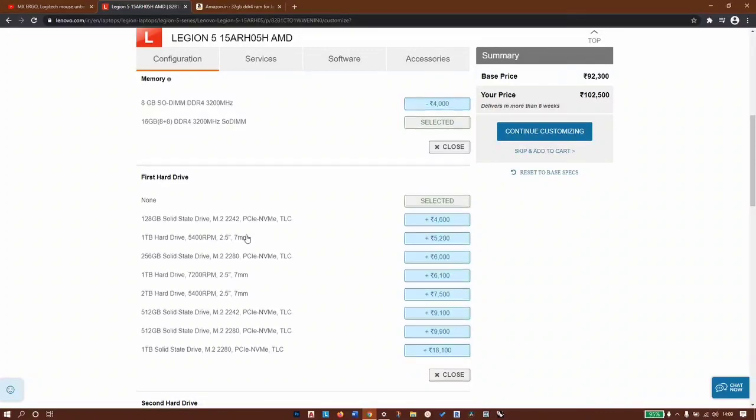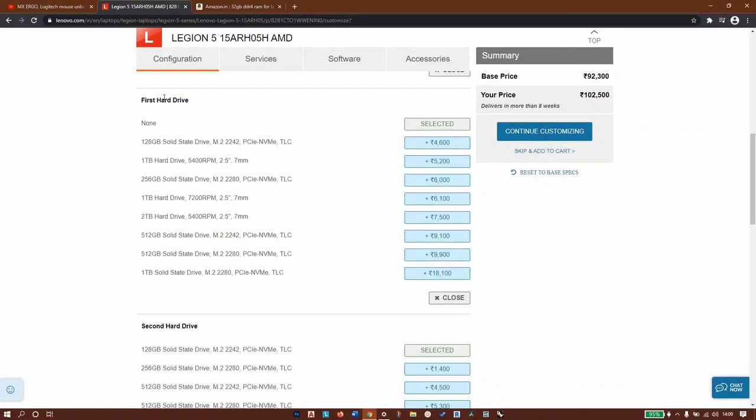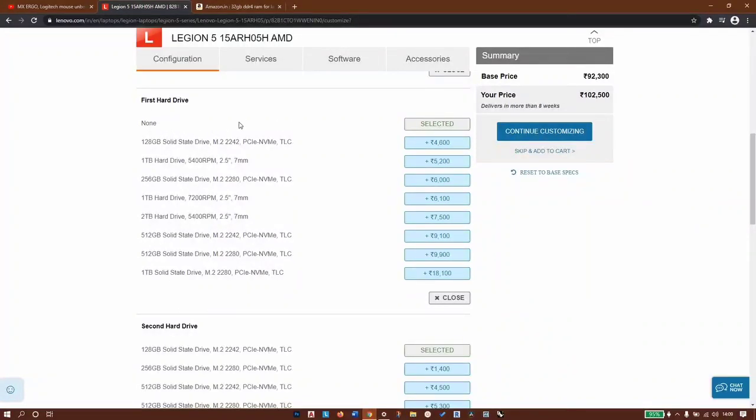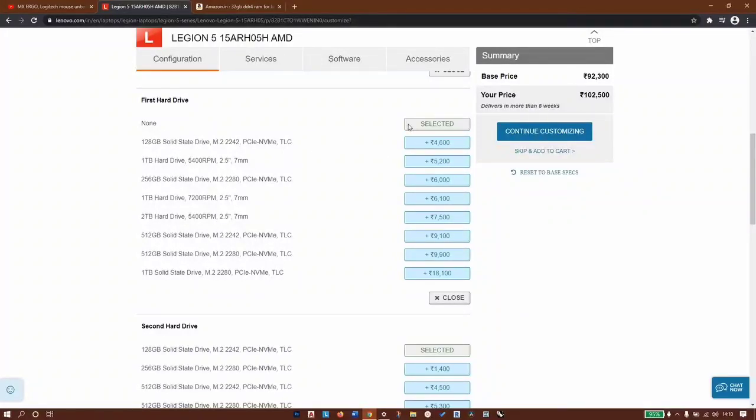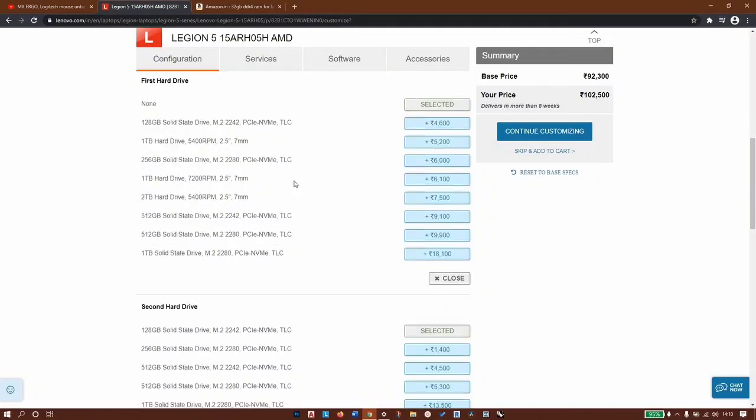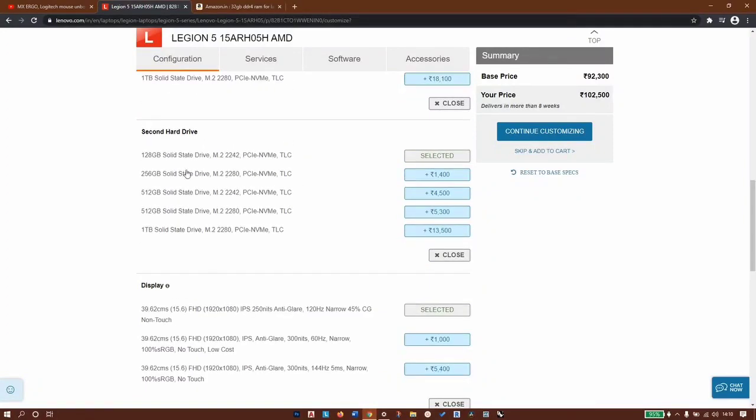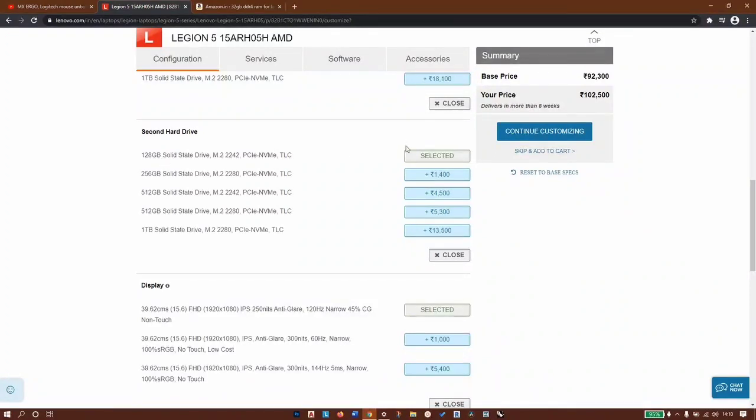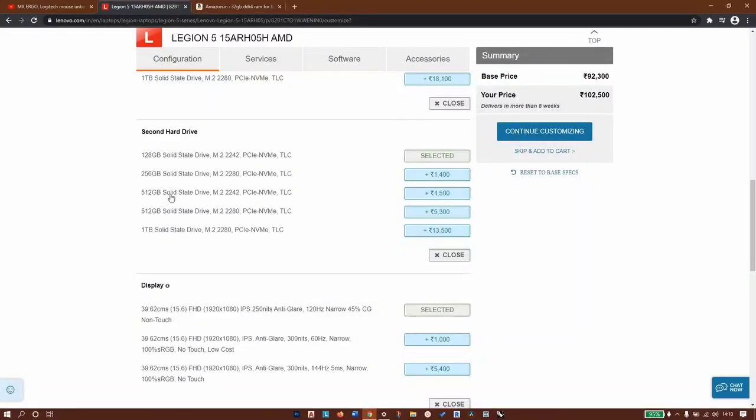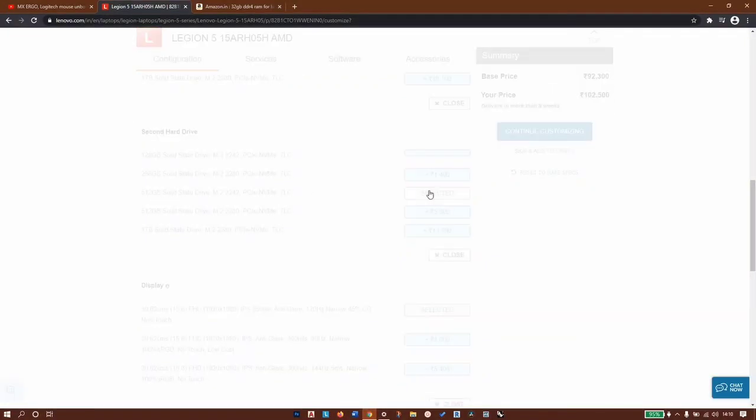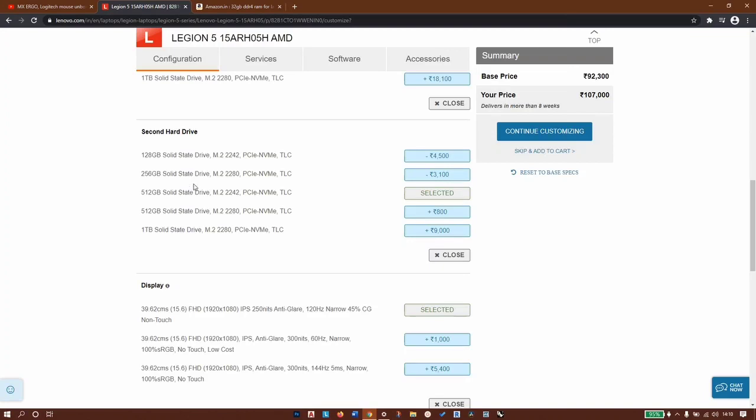Next is the first hard drive - currently it's none. You have two slots for M.2 where you can connect hard disk drive, SSD, or M.2. Let's keep it at none. The second hard drive is 128GB SSD M.2, and if we pay 4,500 extra we can get 512GB solid state drive. We will go with this one.